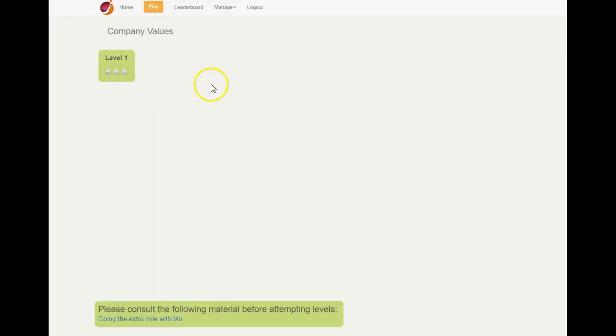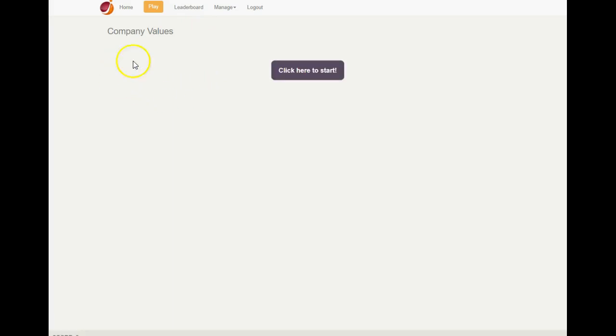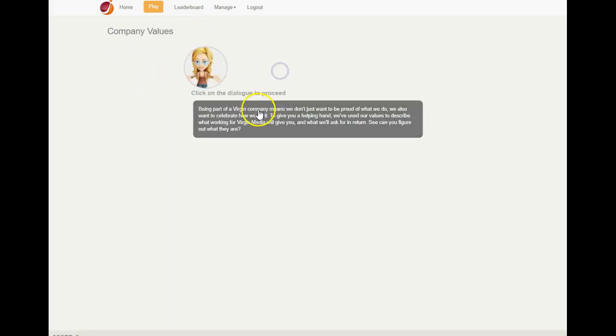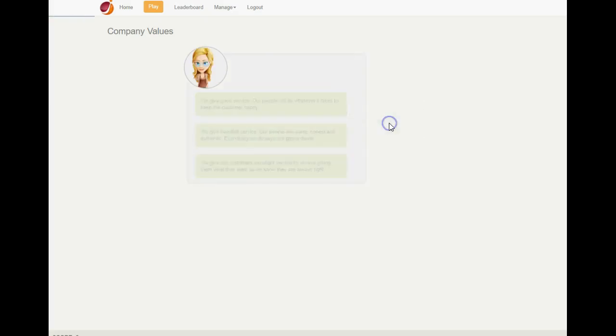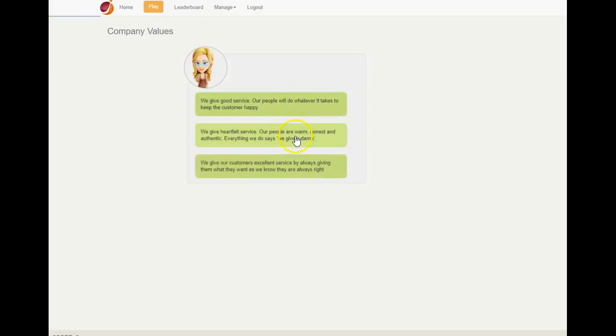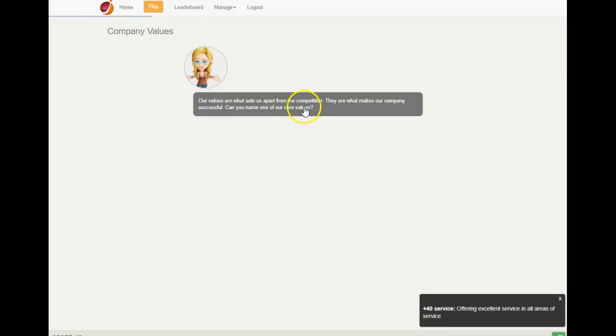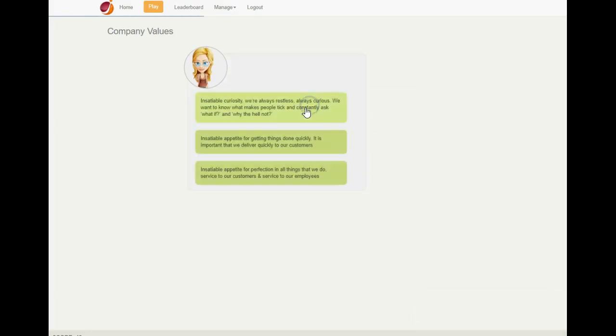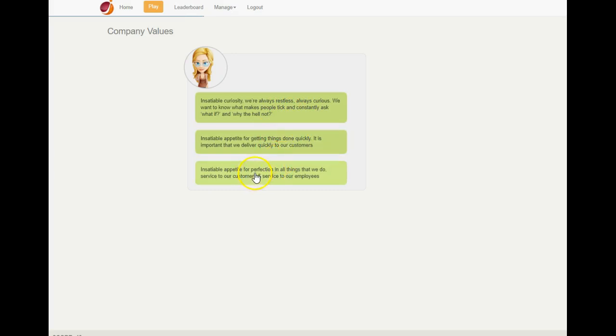In relation to that video, you're given a piece of dialogue and multiple choice questions around each of the values, and which you think would be the correct behaviors that are linked to the values that you've just seen in the video.